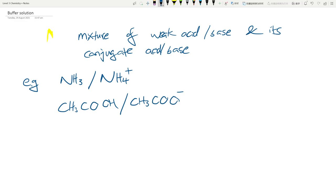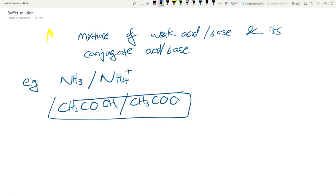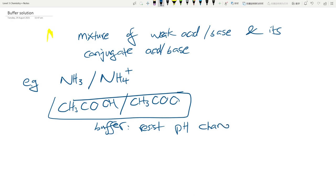How does a buffer solution work? Because it partially dissociates, if I simply mix some ethanoic acid and some ethanoate ion together, the bulk of the solution is still going to be the weak acid and the conjugate base - they're just sitting there in the solution. What this buffer solution is really good at is that it will resist pH change.